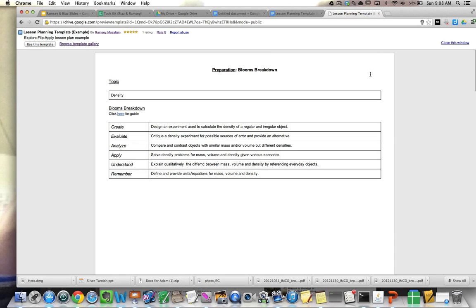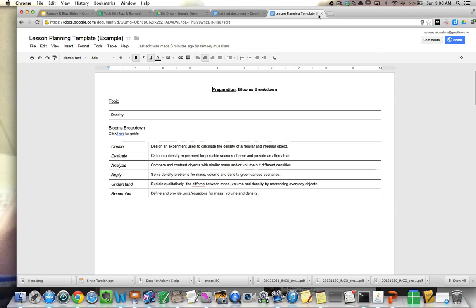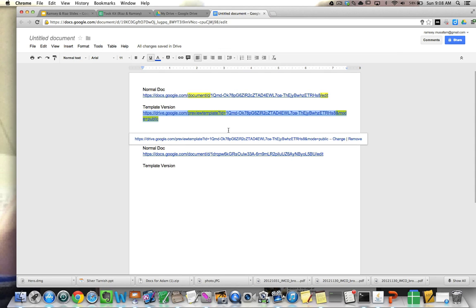But sometimes the template gallery is a little finicky and doesn't work that well. So there needs to be a way to make a doc into a template without submitting it to the template gallery. And that's what this tutorial is about.